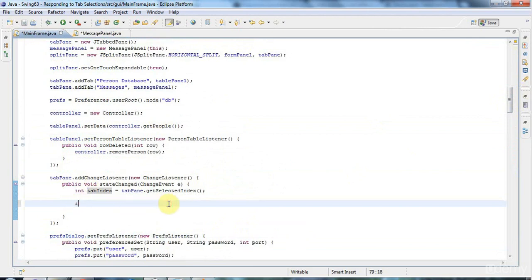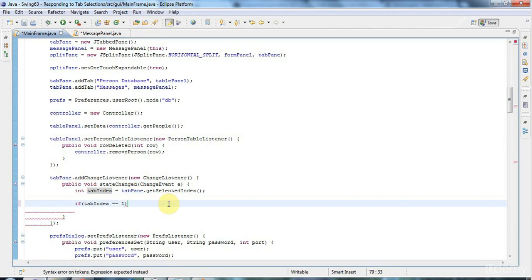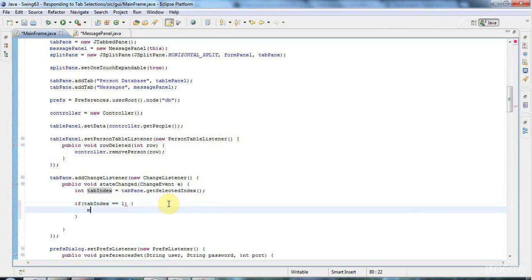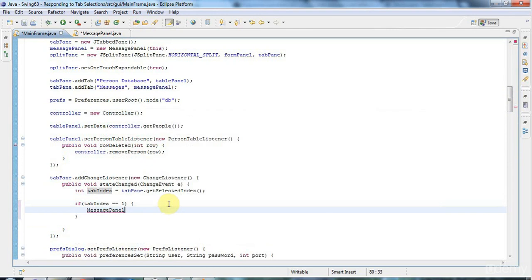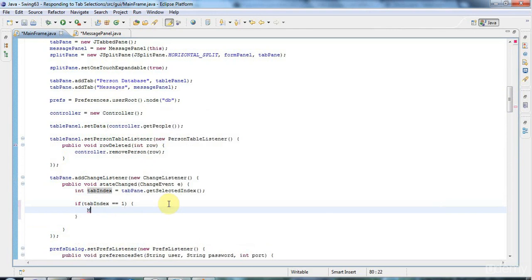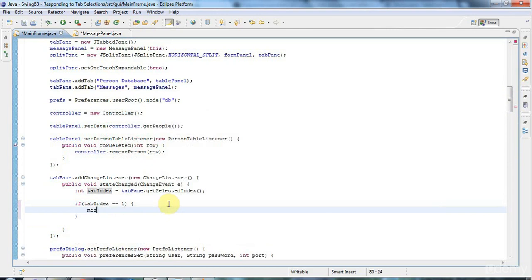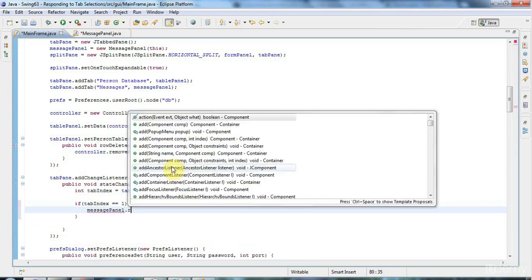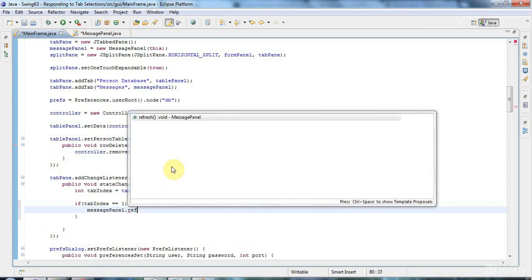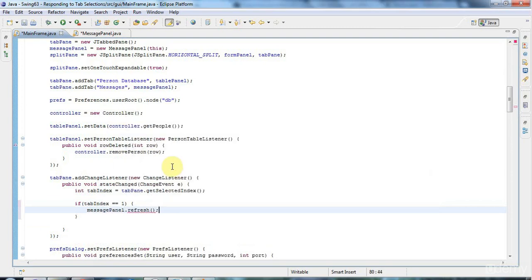And now we can just say here, if tab index equals one, then message panel dot refresh. And that should do the trick.